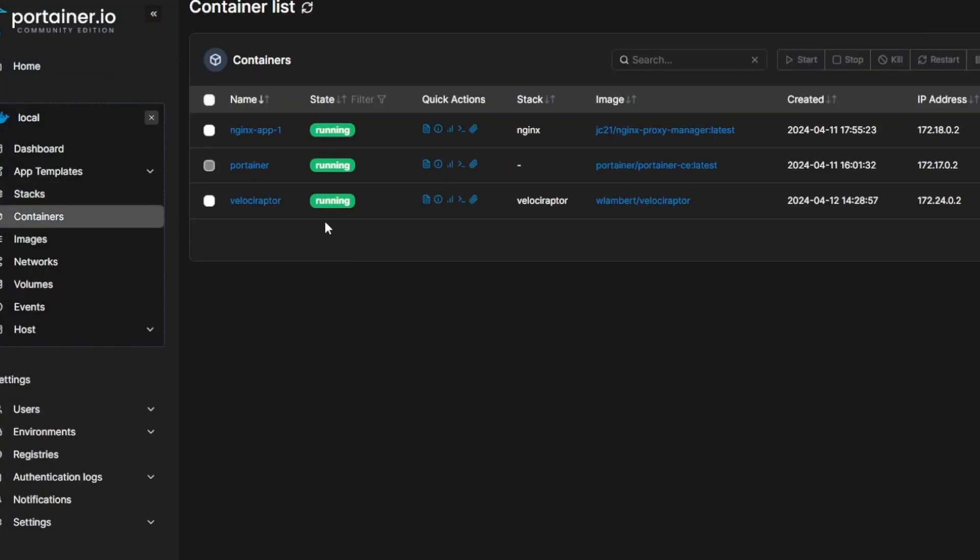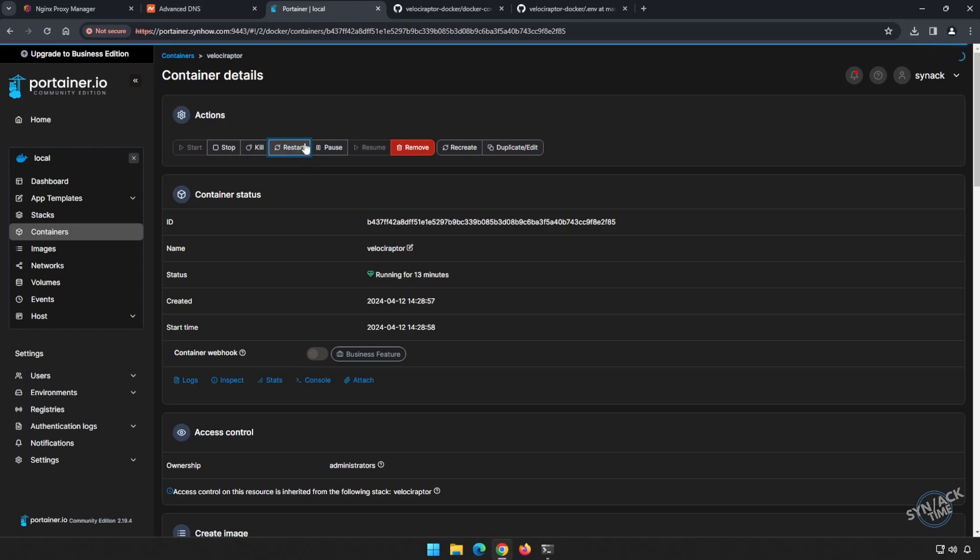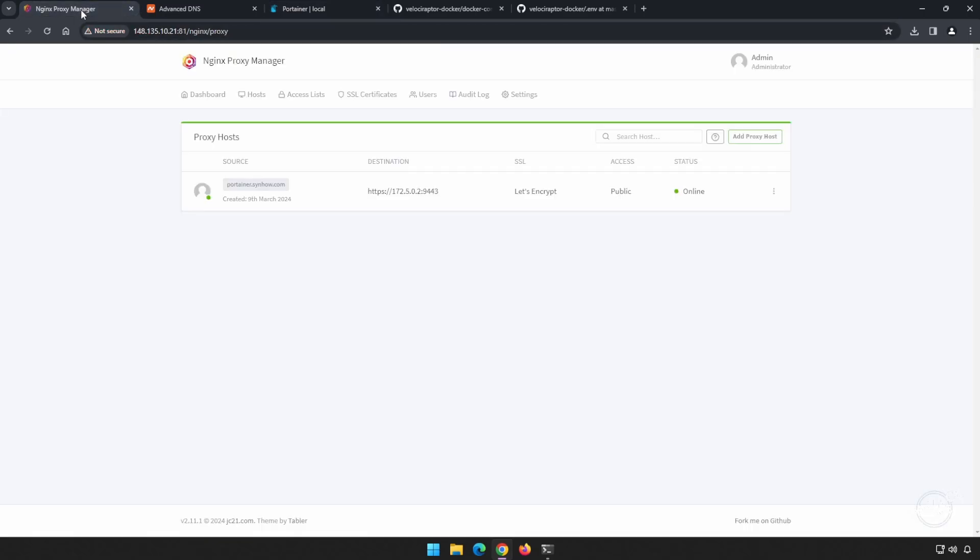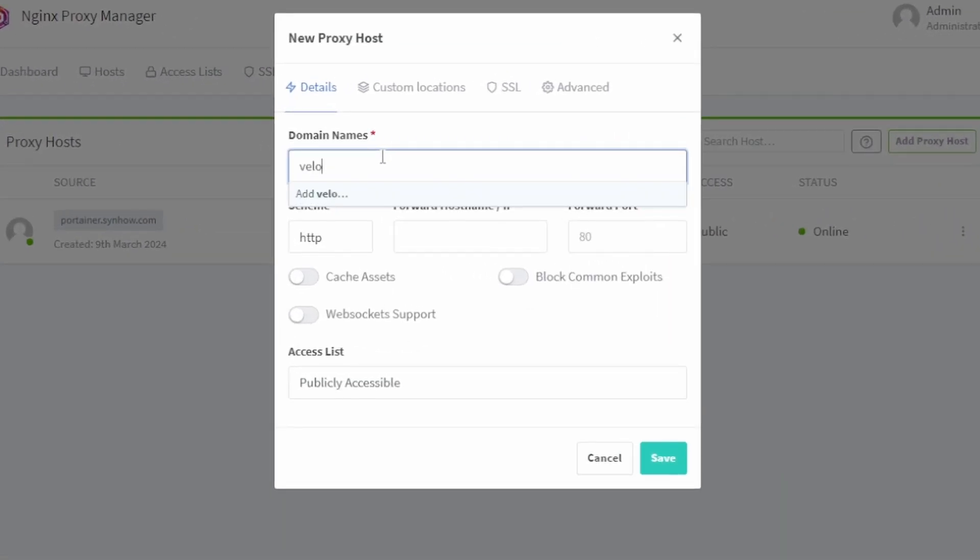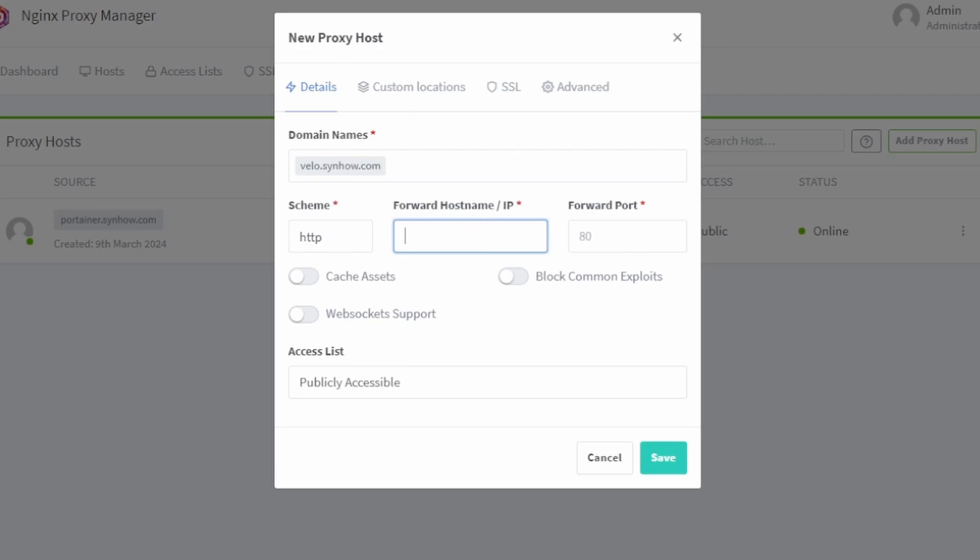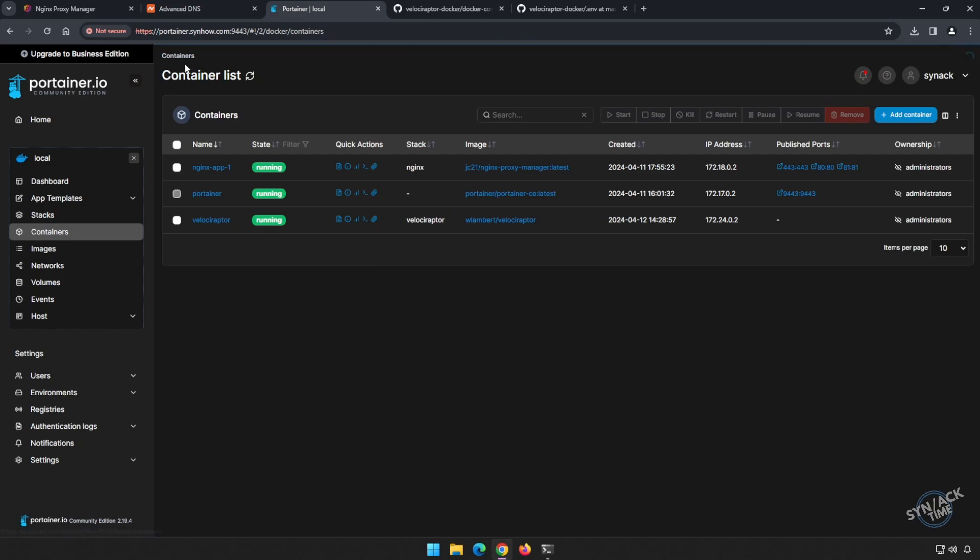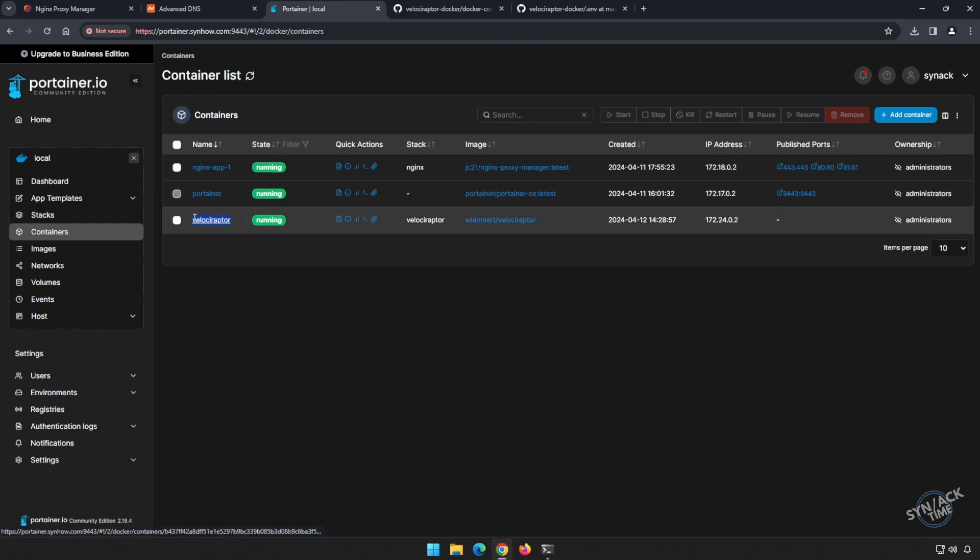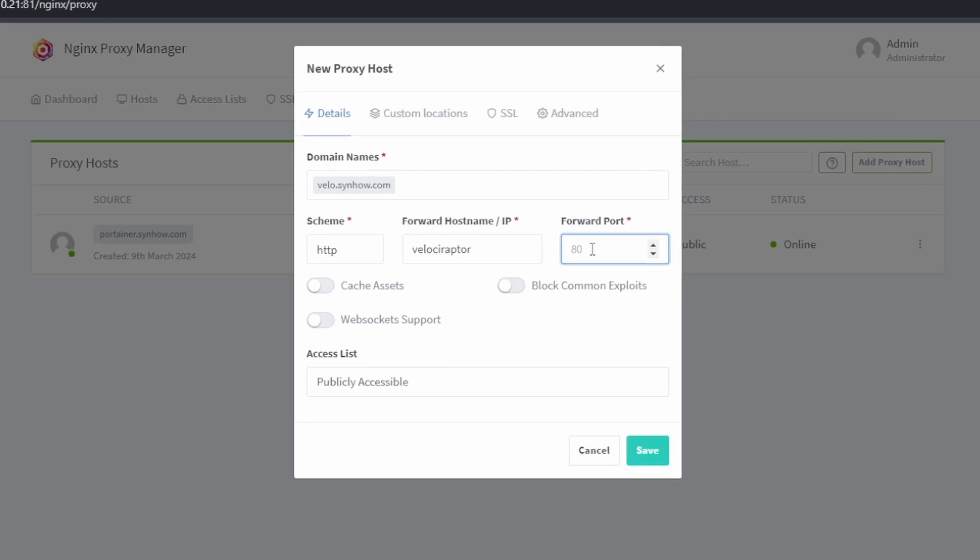Let's go to our containers and let's go into Velociraptor and let's restart this. While this is restarting, we're going to go ahead and set up our Nginx Proxy Manager. So let's add a proxy host, and remember our subdomain velo.senhow.com. And we're going to be forwarding the traffic to a hostname instead of an IP address, because that way we don't have to keep up if an IP address ever changes in Docker. Let's go back to Portainer and find that hostname. So we go back to containers, so we can see our hostname is Velociraptor. We're going to copy that and head over to Nginx, paste it, and it's asking for a port. Remember, it's 8889.